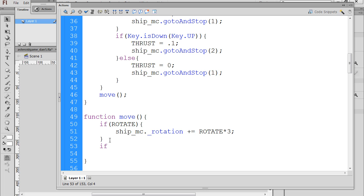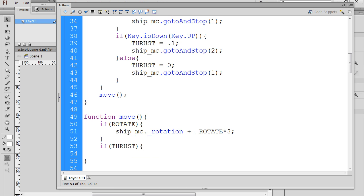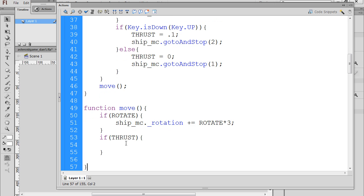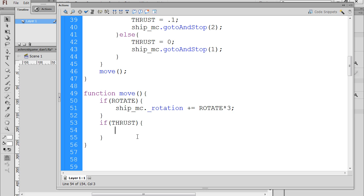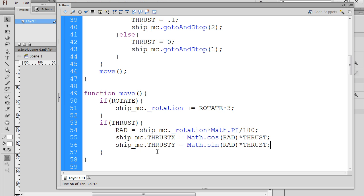So we'll say if thrust and an open curly brace and then a close curly brace, and this is going to be a little more interesting. What we're going to do is I'm going to paste in the code that we're going to need here, and the thrust, this is going to basically move the ship or position the ship on where to move based on the rotation. So what I'm going to do is I'll paste this in here, and this is relying on trigonometry, and I've created a little movie clip to explain how this is going to work.